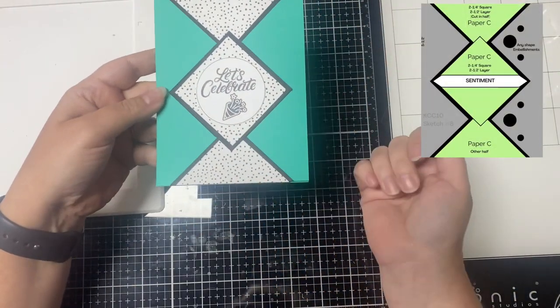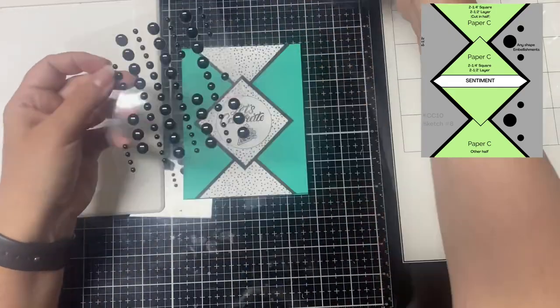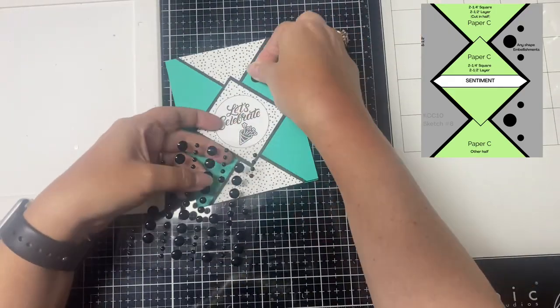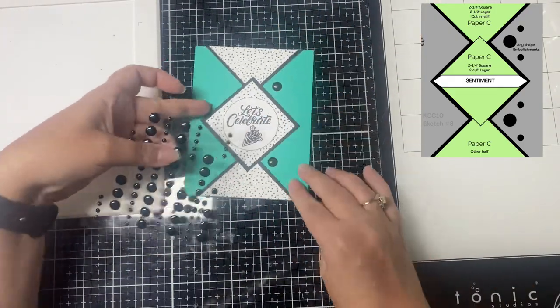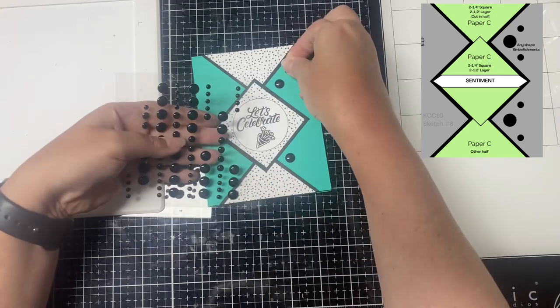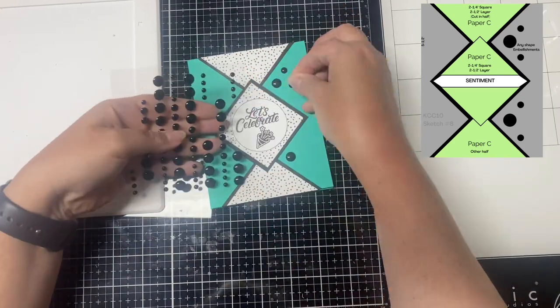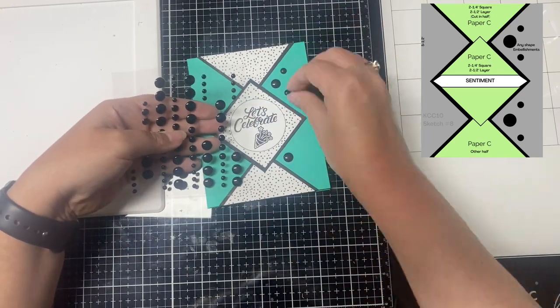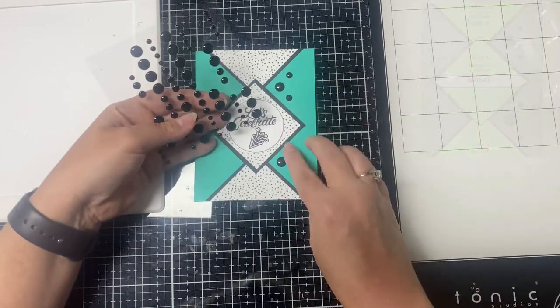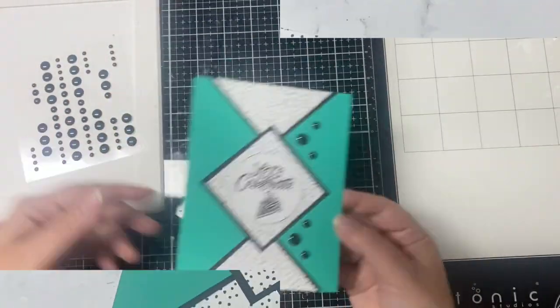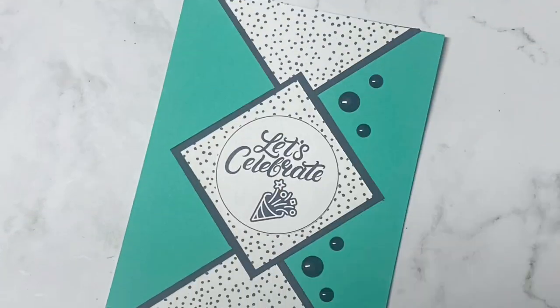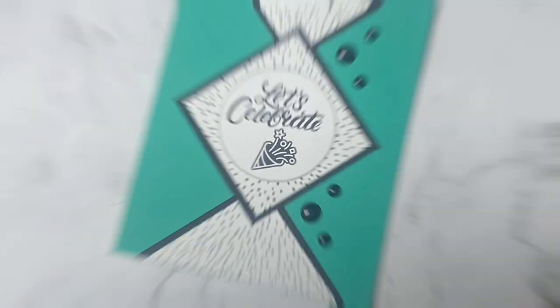For card eight, I glued down all of the pieces starting with the top and bottom triangles. I placed the circle with the sentiment and confetti image from the first page of the printable on top of that middle square, and again I added enamel dots to finish it off as shown on the sketch. I love how this one turned out.